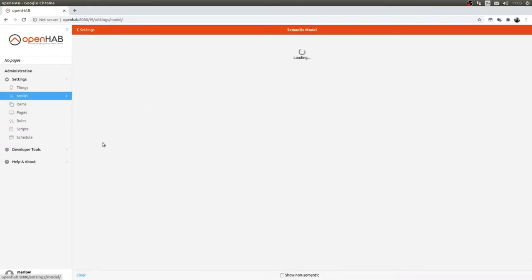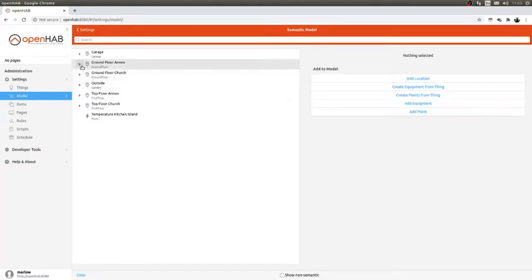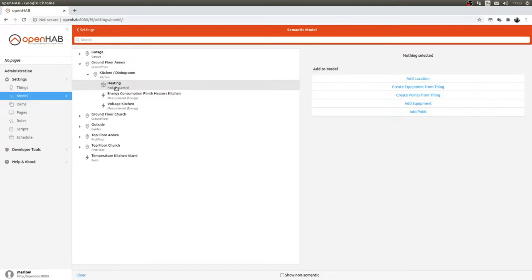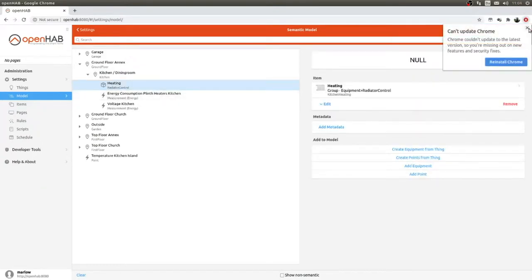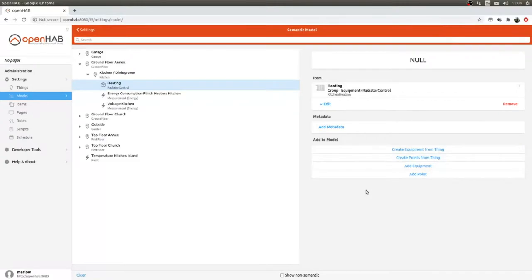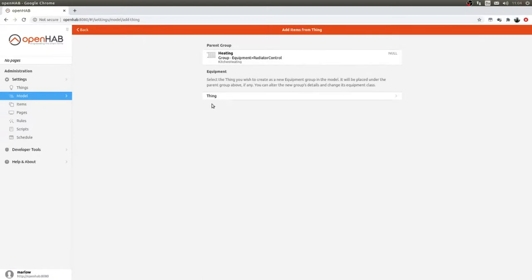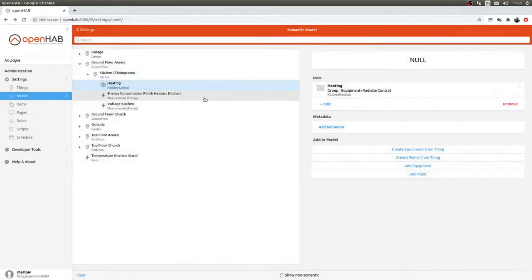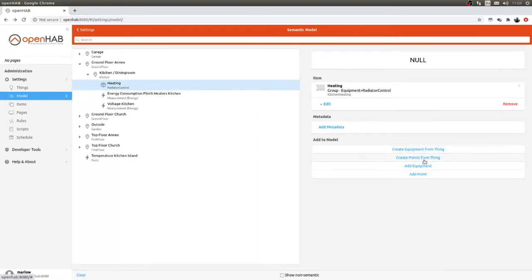I'll take the kitchen thermostat. We go to the ground floor in the annex, to the kitchen dining room. The kitchen has nothing in heating control yet. I go into my equipment and then use 'Create Points from Thing' as an alternative approach.